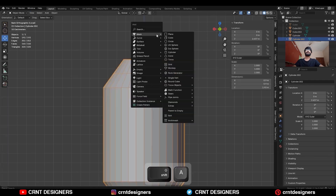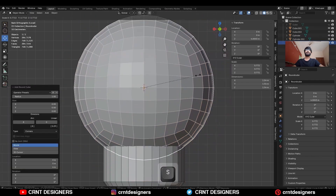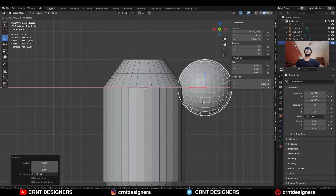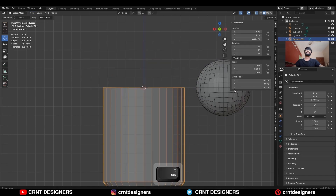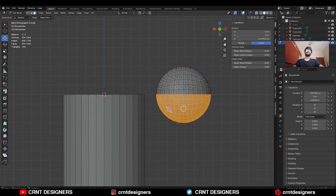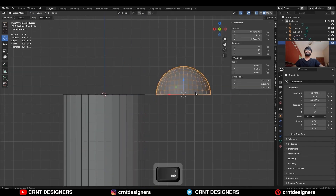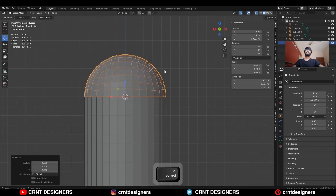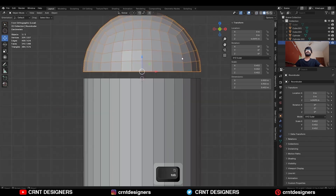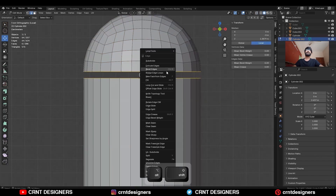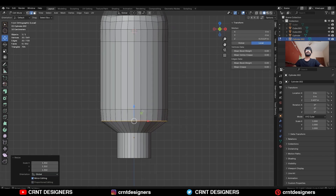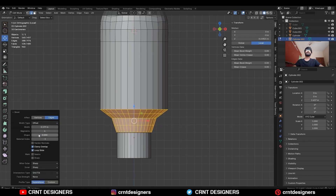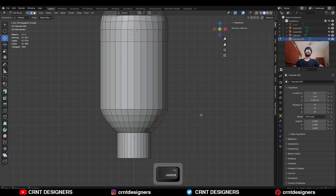Snap the 3D cursor to the selected edge loop. Then add a rounded cube and adjust the scale. Delete the top faces, then delete the faces of the rounded cube and snap it to the 3D cursor. Adjust the scale, then join these two objects together. Use the bridge edge loop, add one loop cut, adjust the scale, add a bevel on it, and create a curved bevel form there.